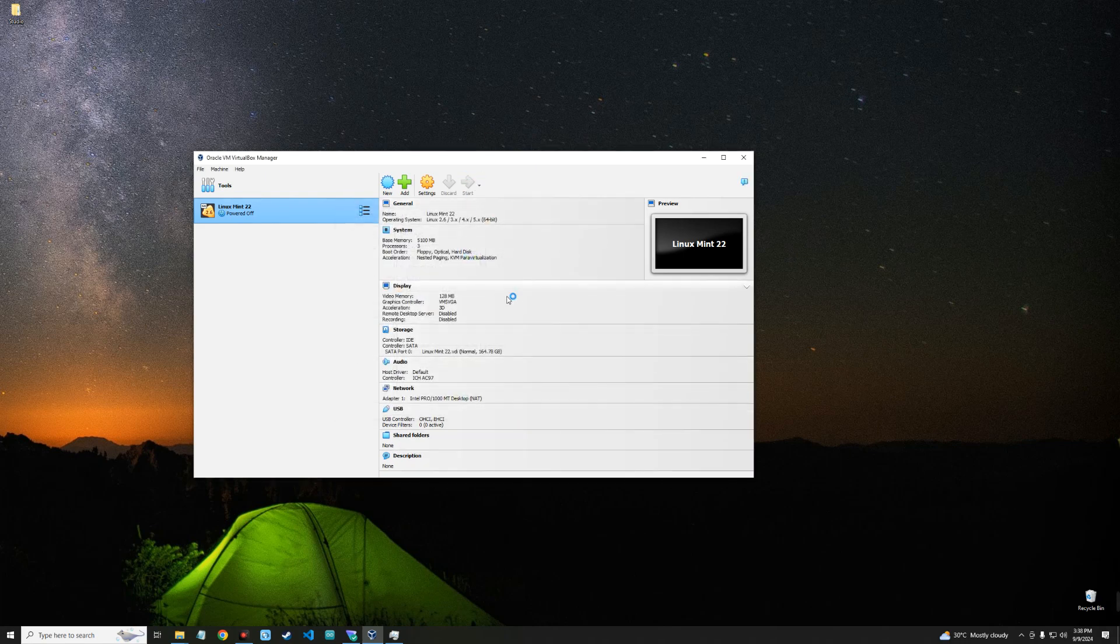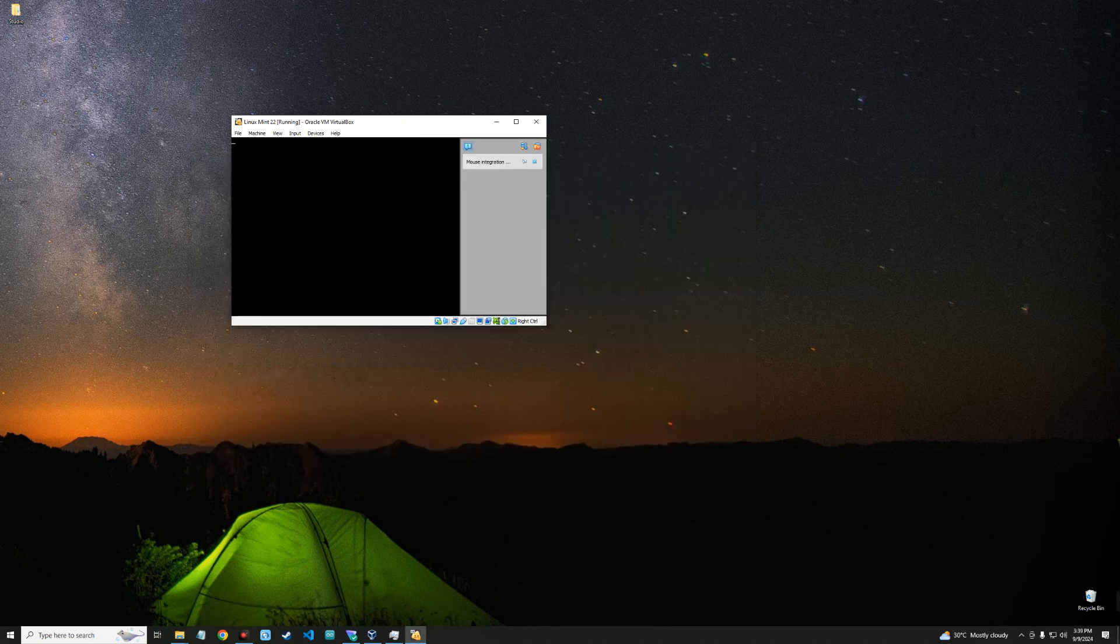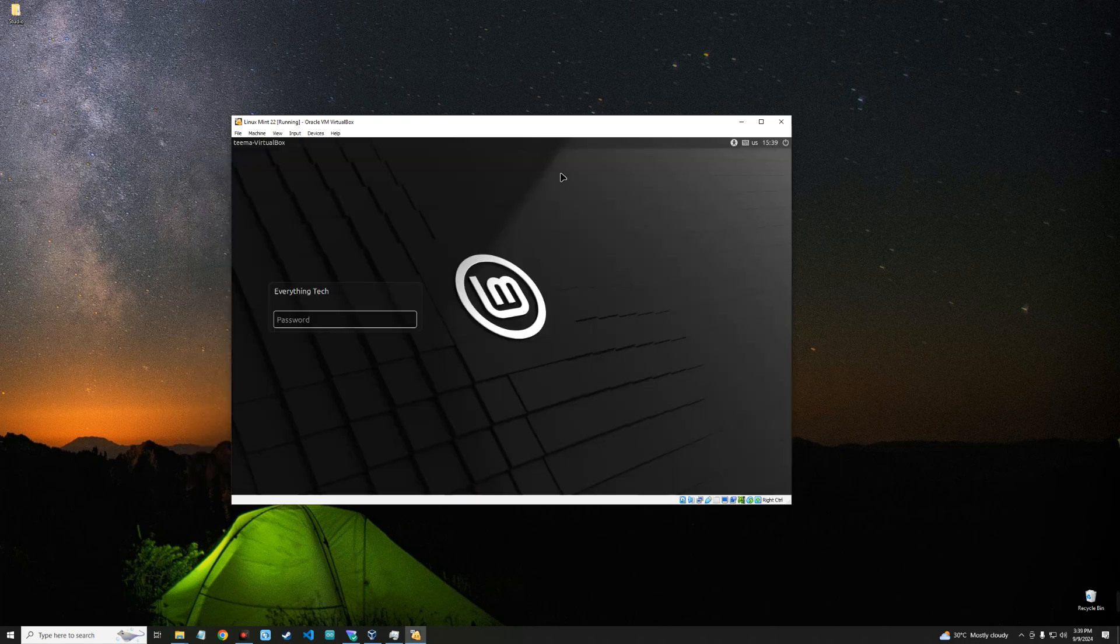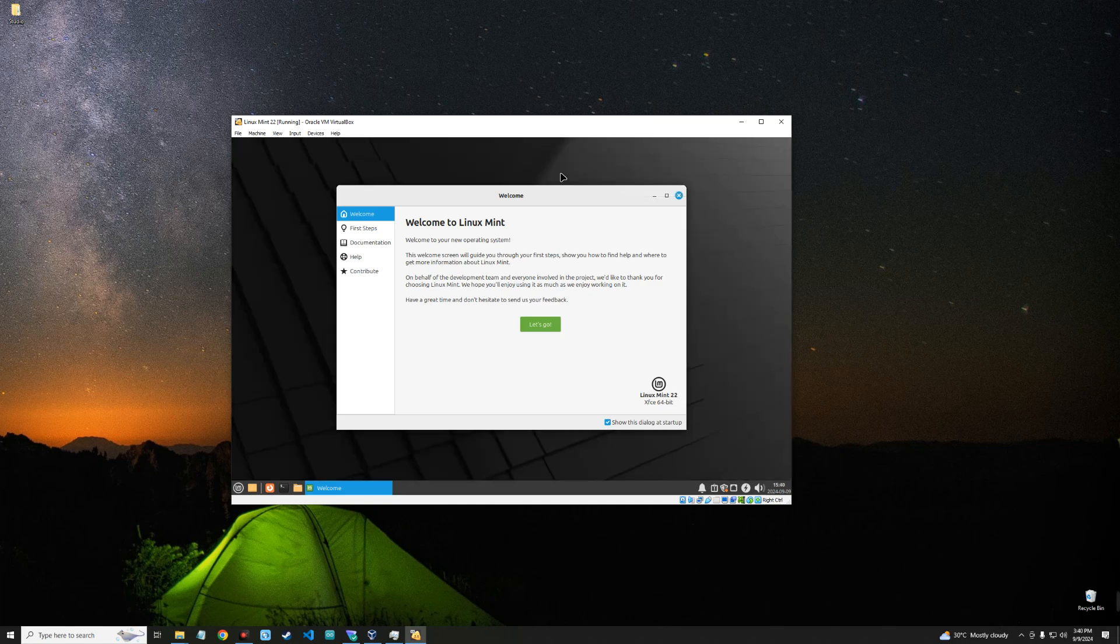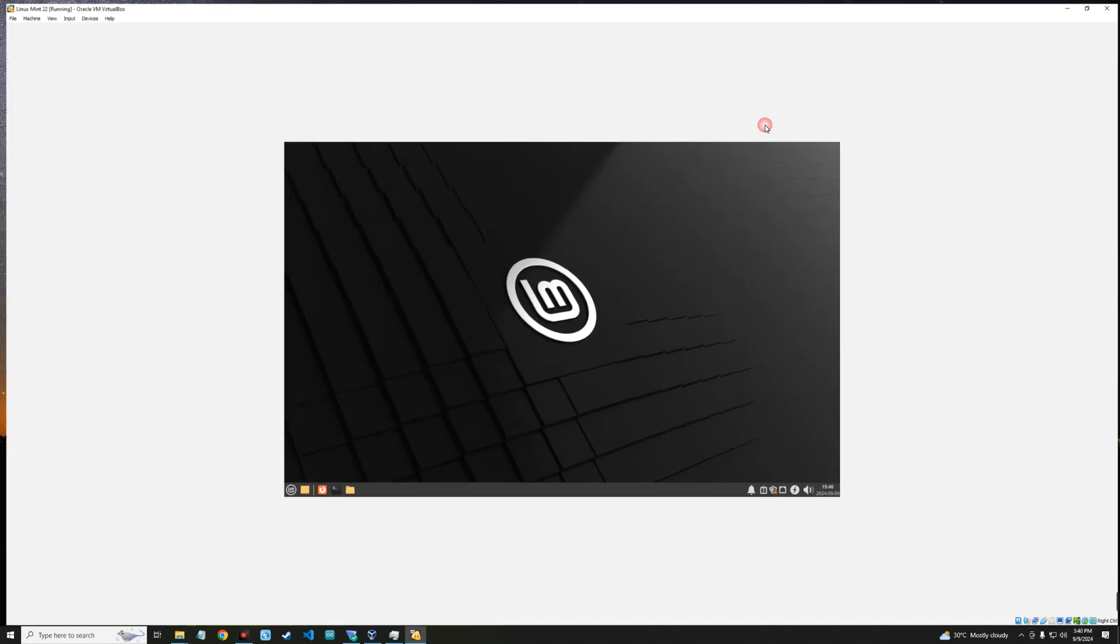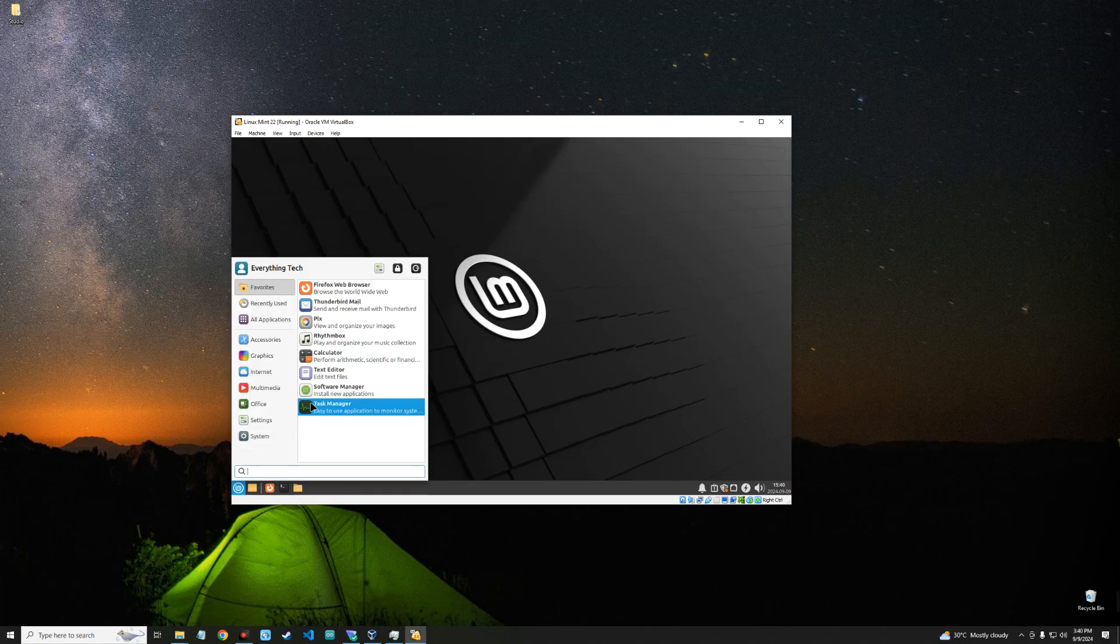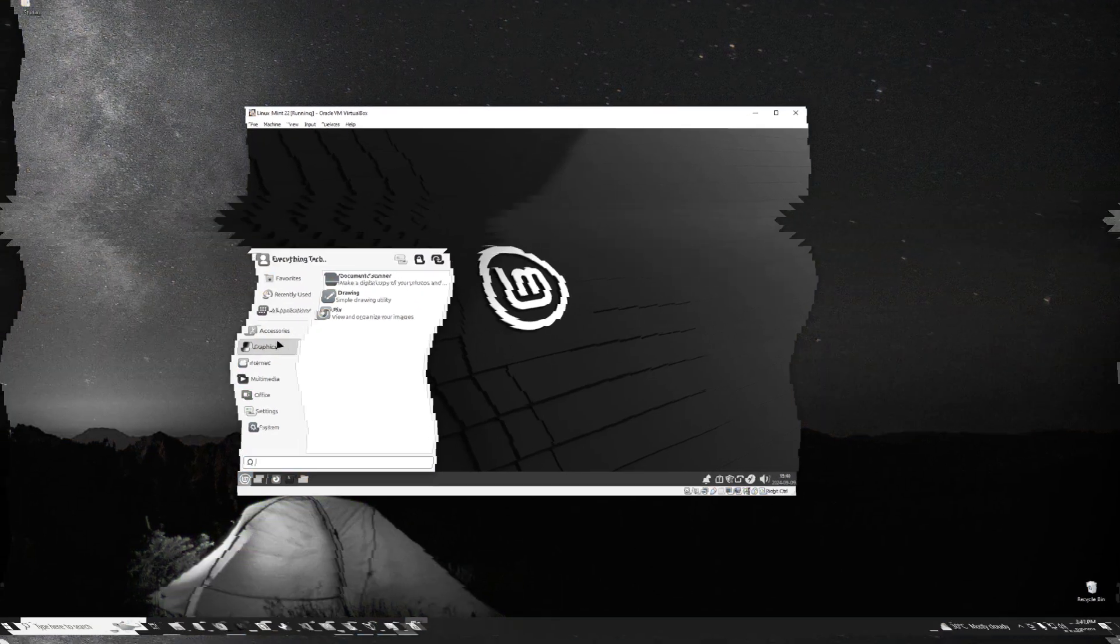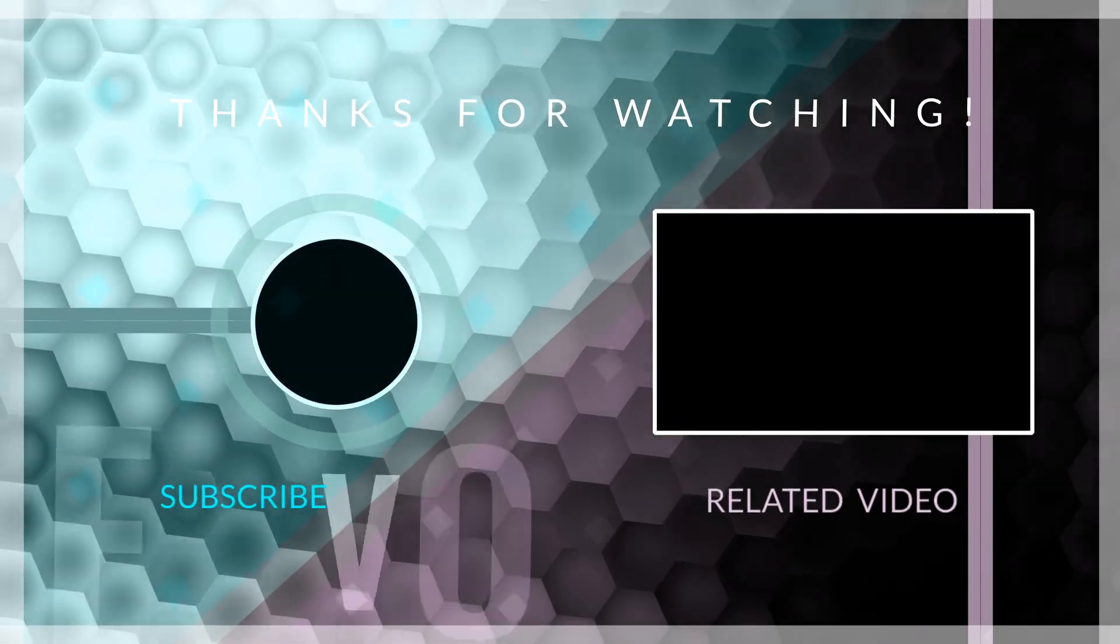And then we can click on Start. Now we can log in with our password. So basically, this is how to install the latest version of Linux Mint, currently version 22, on VirtualBox. If this video was helpful, kindly hit the subscribe button and turn on your post notification. Thank you for watching and I will see you on the next one.